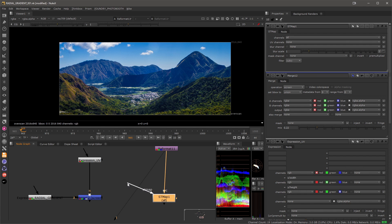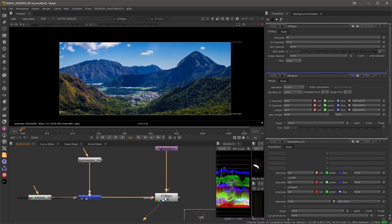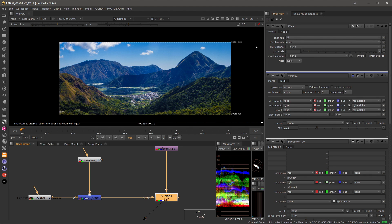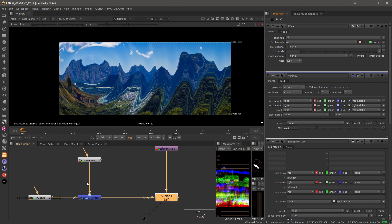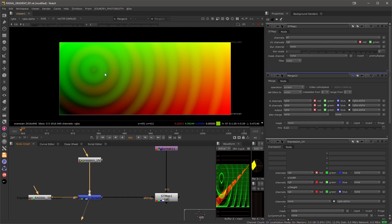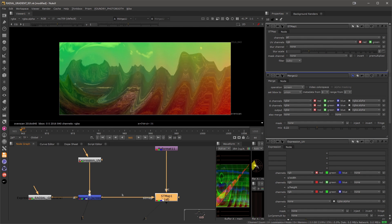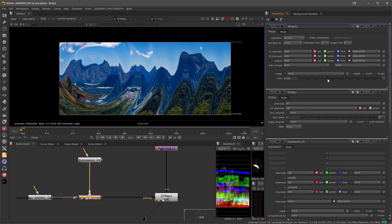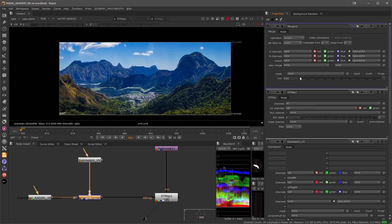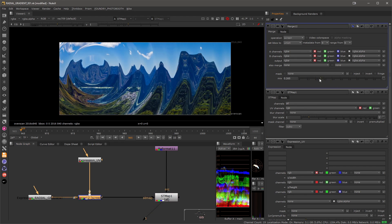To connect it all let's create an STmap node and I will connect my footage into the source and into the STmap input I will connect my gradient. So now when I look at it nothing will happen because we need to define the channels that will move the pixels around. For that I will use RGB and because my merge or screen operation here creates RGB channels from here, I can control the strength by dialing in how much of the gradient is merging with the UV map. I can add various noises and develop the effect even further.